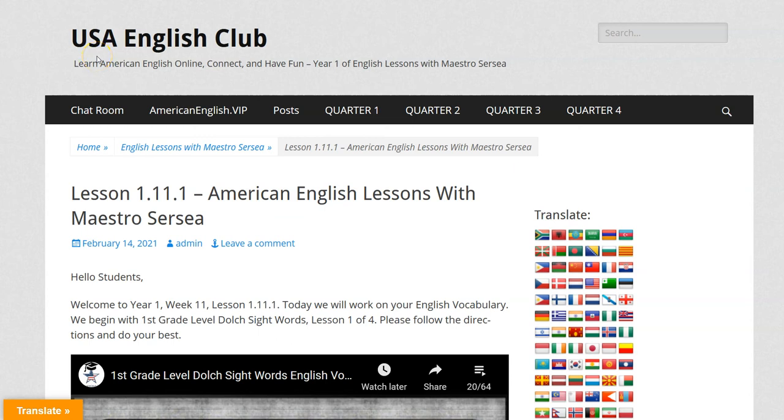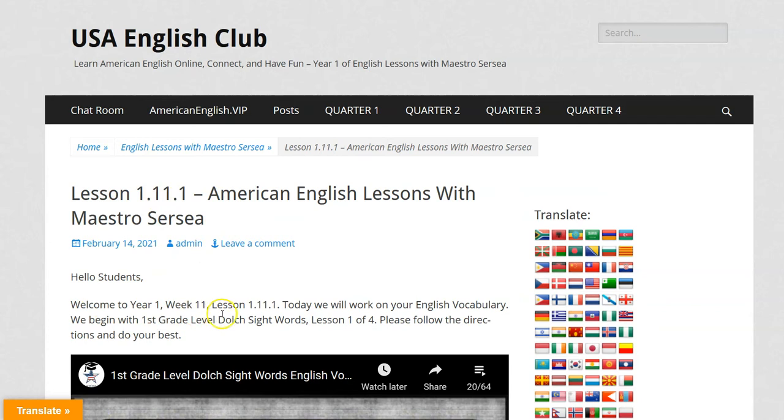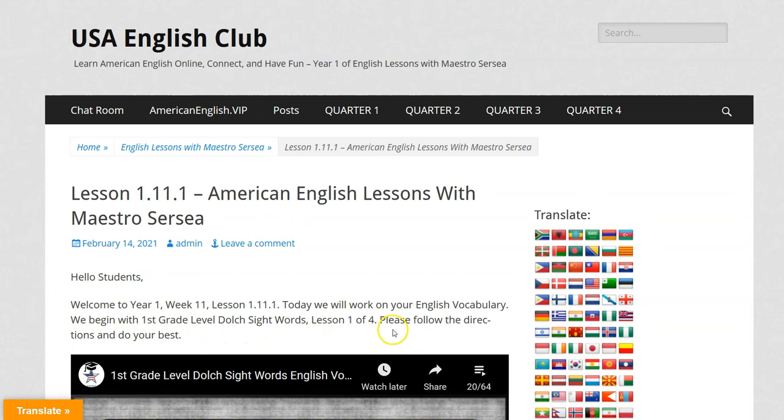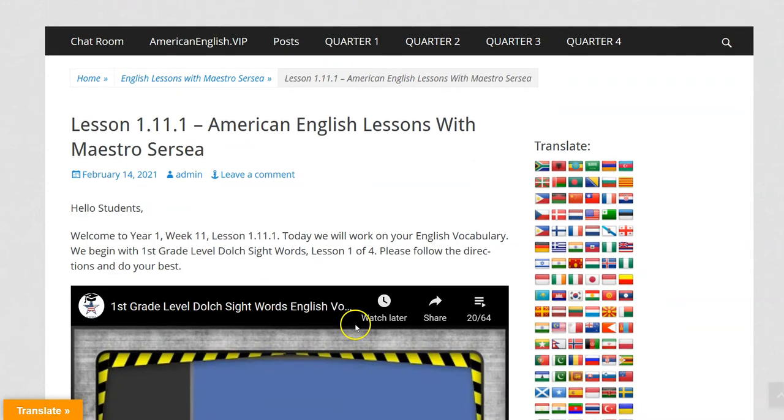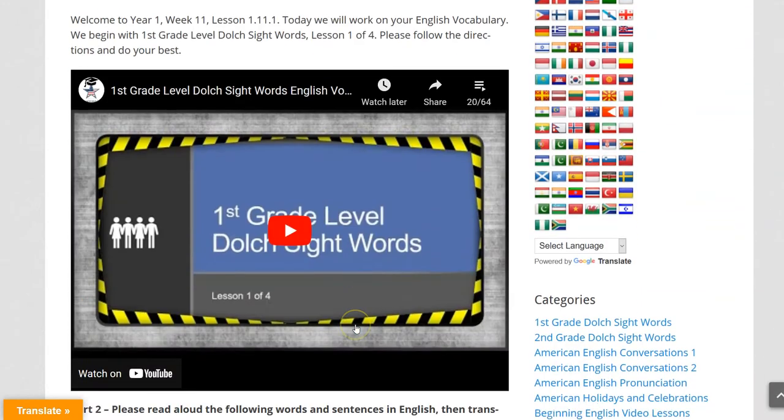Hello students and welcome to the preview for Lesson 1.11.1. Welcome to Year 1, Week 11, Lesson 1.11.1. Today we will work on your English vocabulary. We begin with first grade level Dolch Sight Words Lesson 1 and 4. Please follow the directions and do your best.